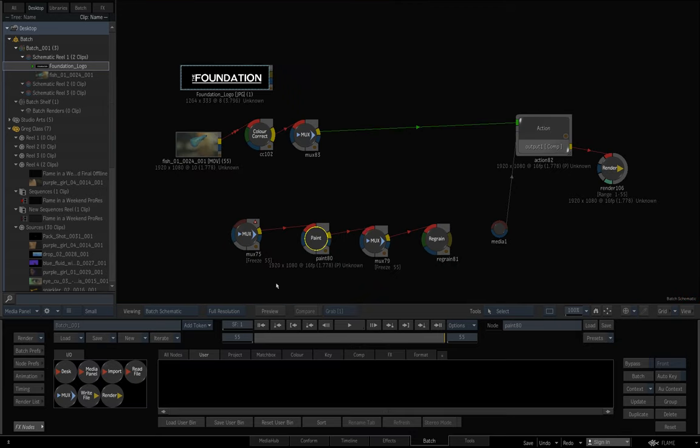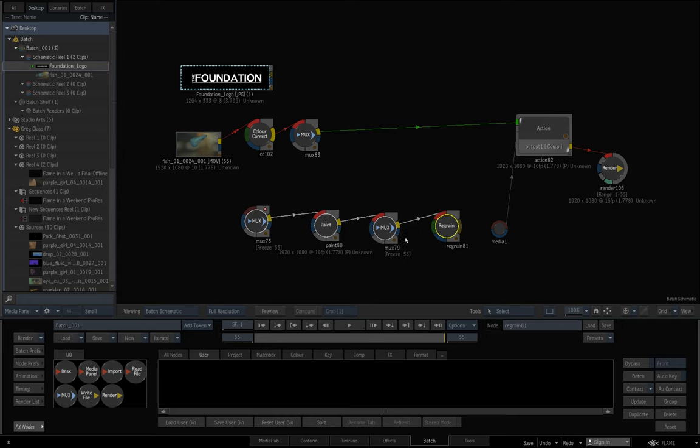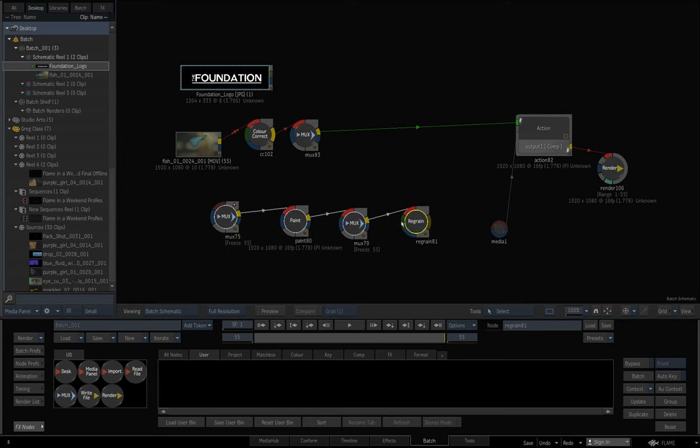Instead, I just have it set up where I paint on a single frame at a freeze frame. After the single frame of paint, I regrain it, and that regrain is what I use. It's typically set for Alexa Log C, and I just put a temporary color correction at the head of my pipeline to make sure I'm looking at the way it's going to end up.